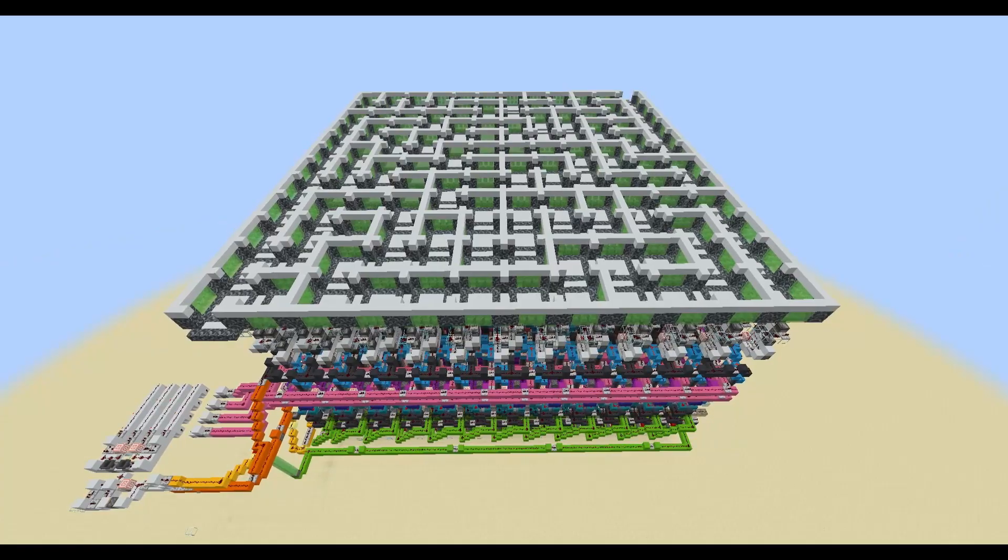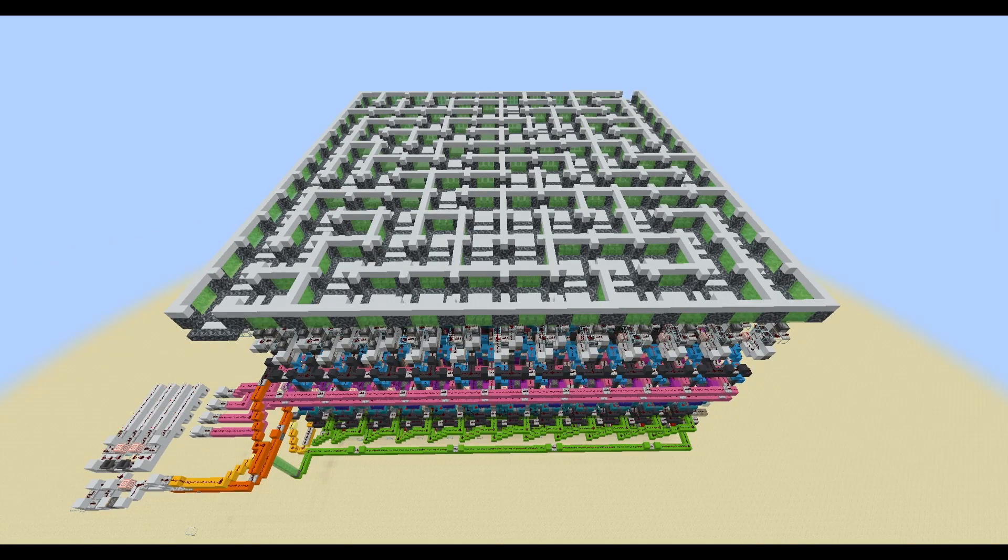So that was my maze generator. Thank you so much for watching, I hope you enjoyed, and I'll see you later.